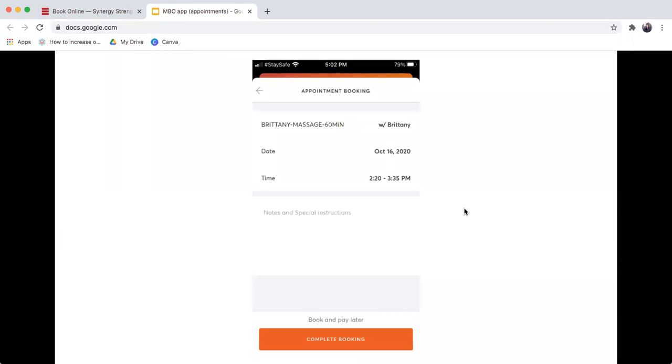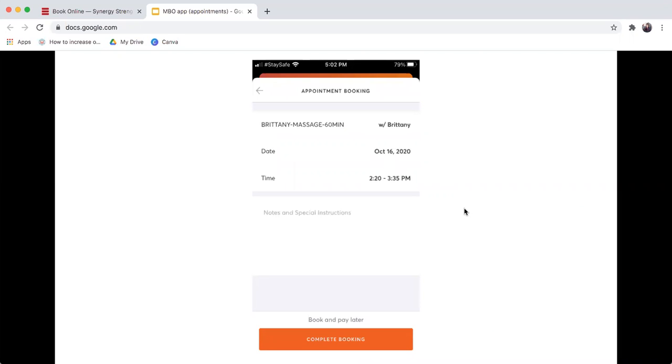Once you click on one of the times, it will ask you to complete your booking. You can confirm and see exactly what is happening. And because you are logged into the MindBody app, it already recognizes you as a customer. If you're not a customer, you would have to still create an account within Synergy, and that can all be done via the MindBody app.